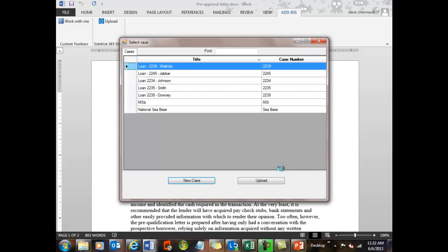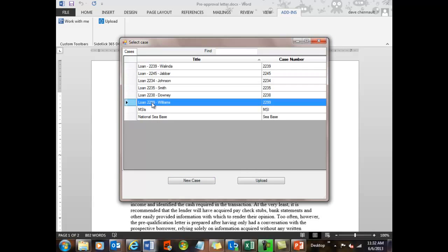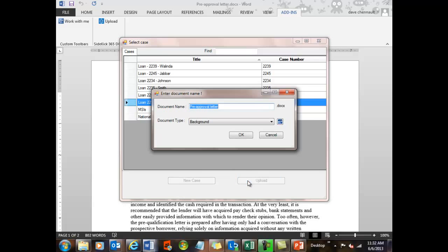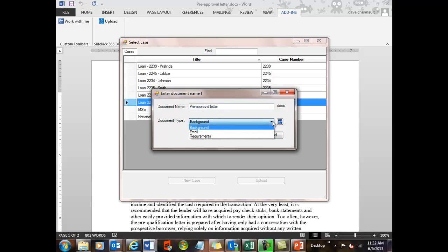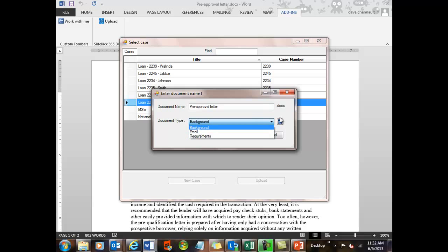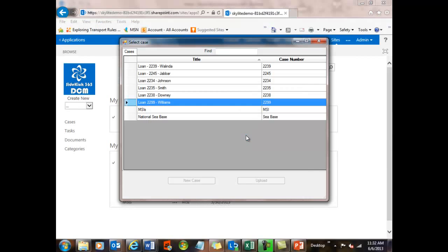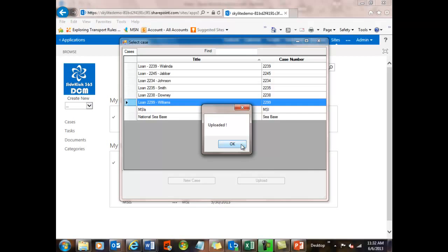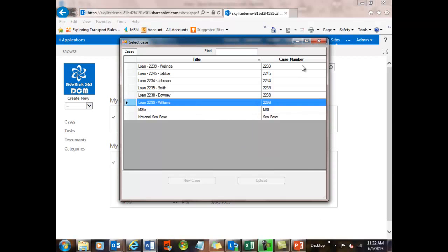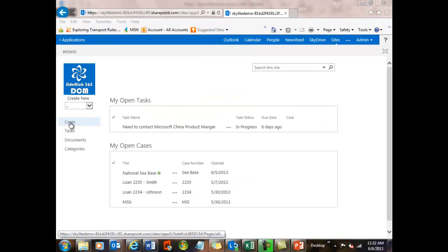So now I've got this new loan, and I want to upload the document into that loan file. So all I do is just select it and say Upload. And now I can give it a name, and I can give it a category, and this list of category options, these document types, are actually picked right out of SharePoint. And I can add new ones here as well. But let's go ahead and just make it a background letter. And now we'll see that that Word file has been uploaded, and let's look at the cases and take a look at it.